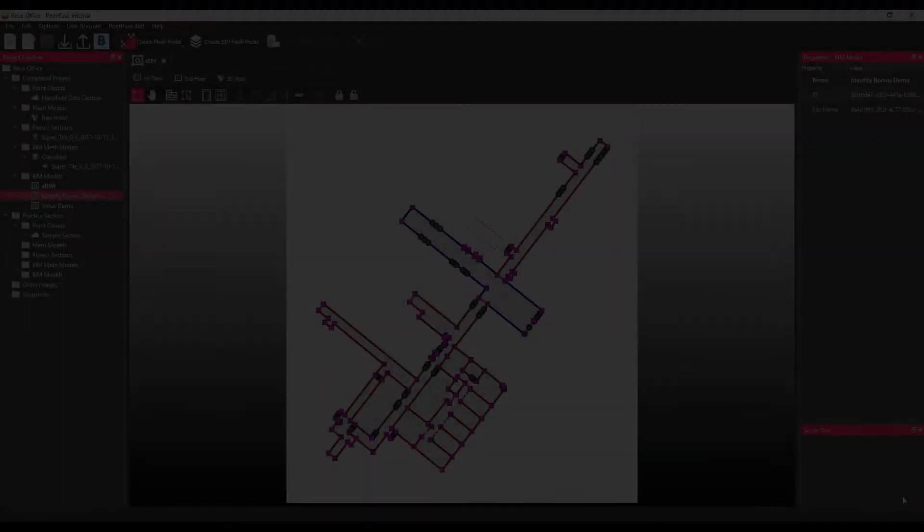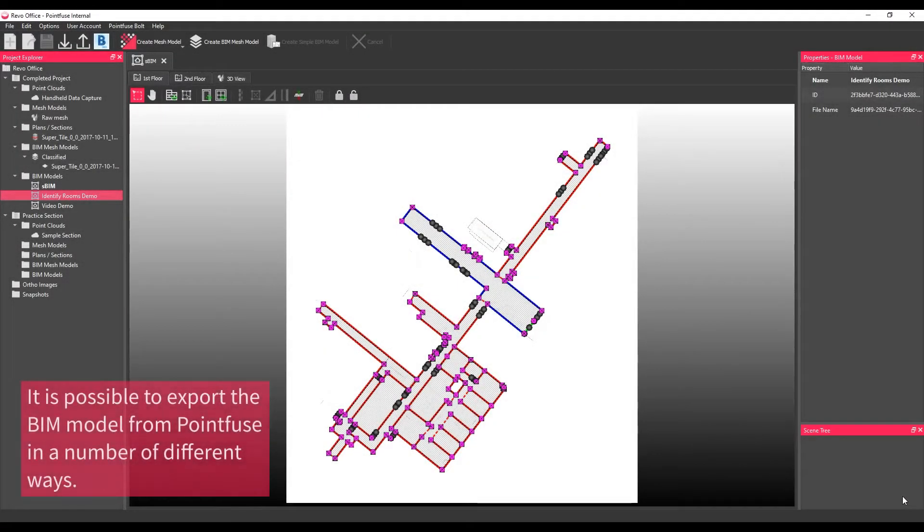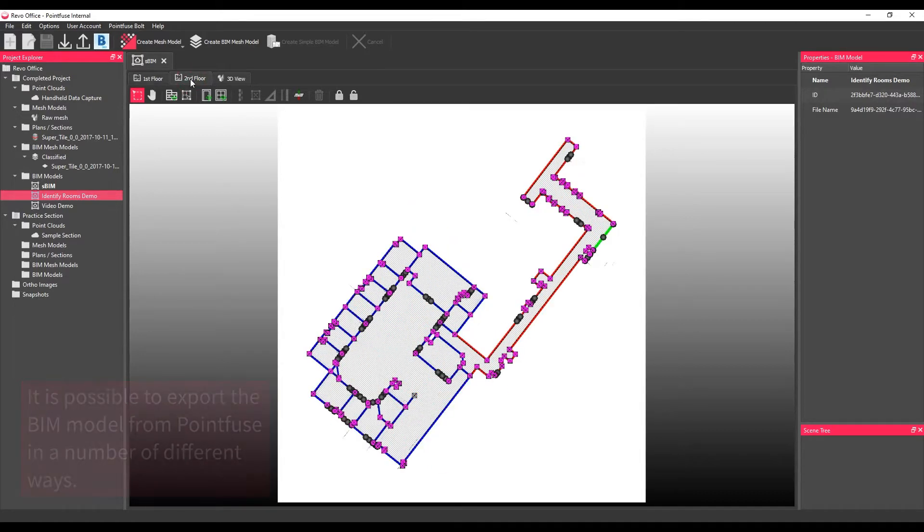It is possible to export the simple BIM model from Pointfuse in a number of different ways as a 3D model, 2D floor plan, and PDF report.